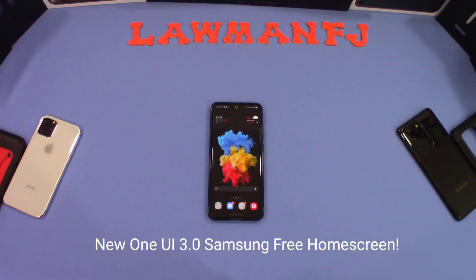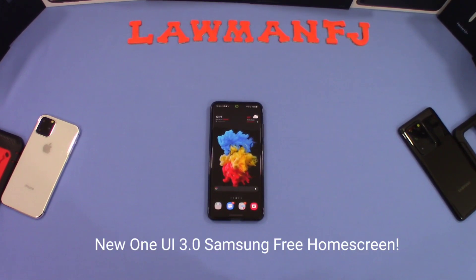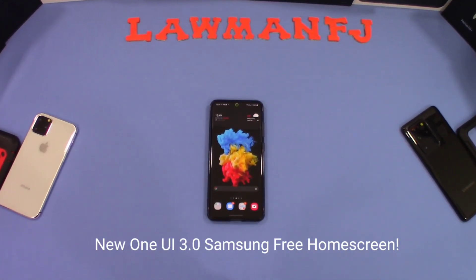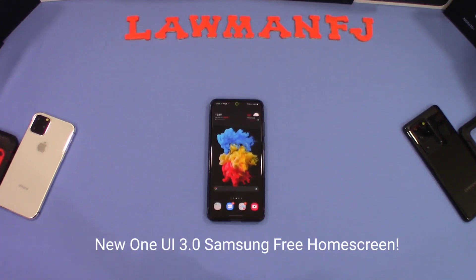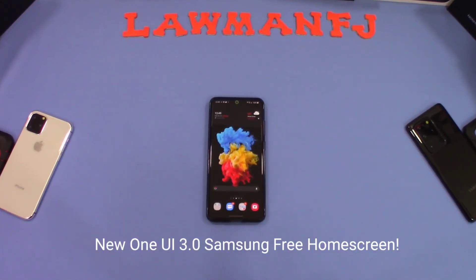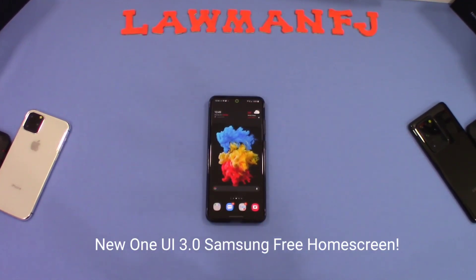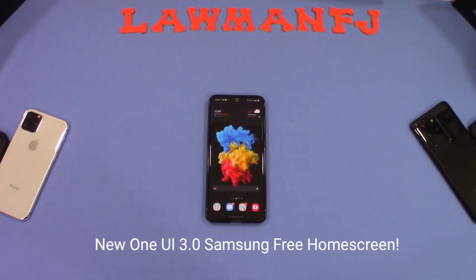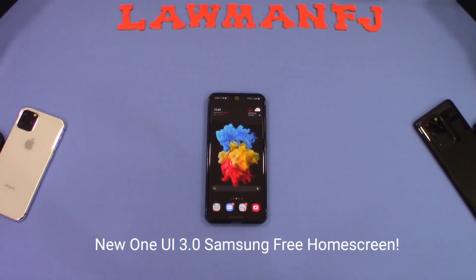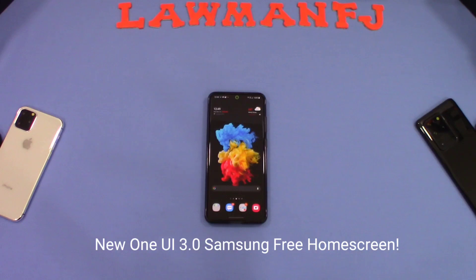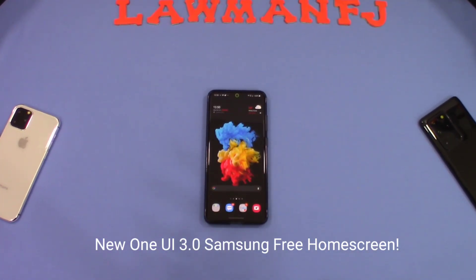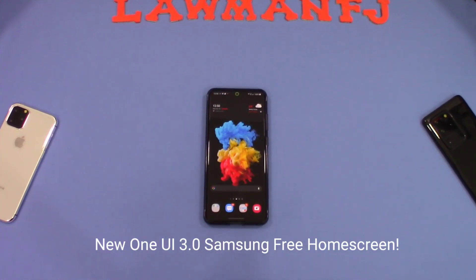Hey, what's up YouTube, this is Lauren FJ. I want to take a quick look at the new home page for Samsung Galaxy devices that will come with One UI 3.0. One UI 3.0 beta is out for the Galaxy S20, and I think the Note 20 has it as well. Samsung may improve or change this later, but I'm going to show you what it looks like right now. This is the new Samsung Free, which replaces Samsung Daily.